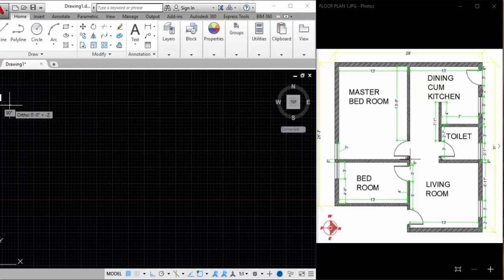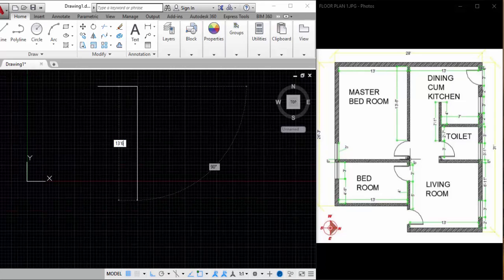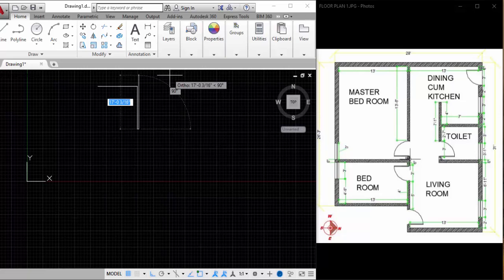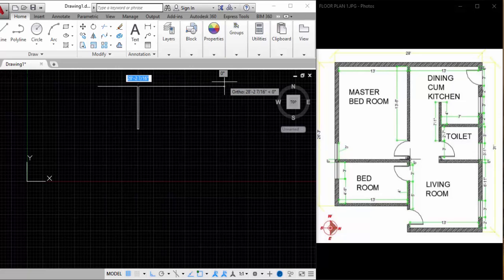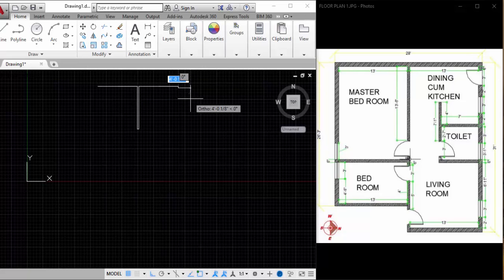This is around 13 feet — click here, type 13 feet, hit Enter. We're going down, so this is around 13 feet 6 inches. I'm drawing the inner wall, so those are 6 inches or 4.5 inches. Here I'm drawing it as 6 inches, then 13 feet 6 inches again, coming left 13 feet. There's a gap between the doors — that's 6 inches going out. The outer wall should be 9 inches.